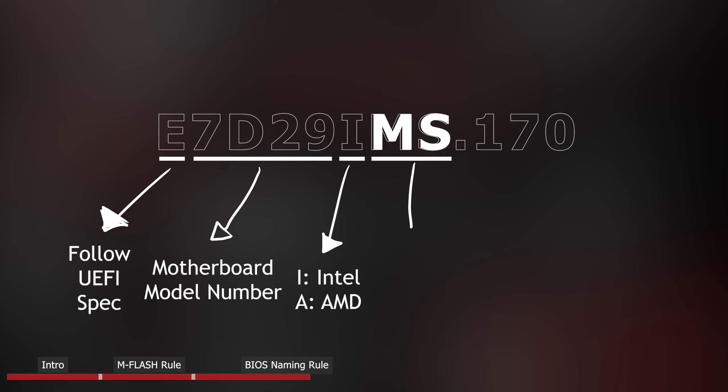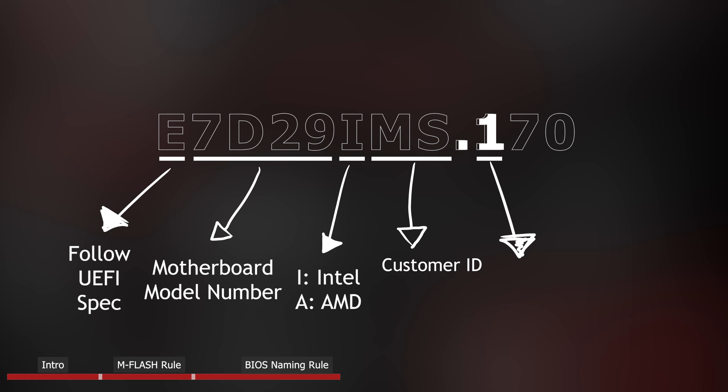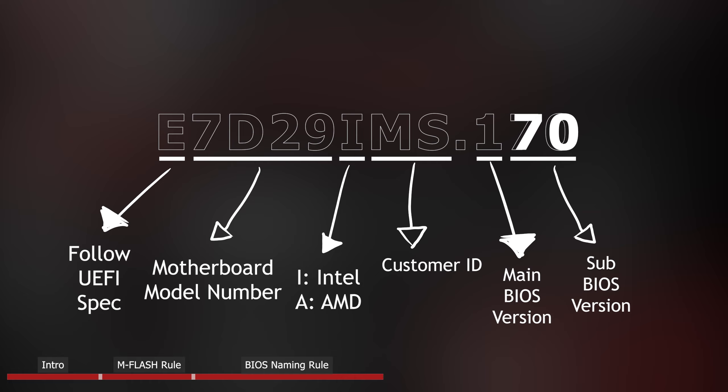Following are two letters MS, they are used as customer ID. After customer ID is the first digit 1. It is the main BIOS version, which is used to differentiate between two motherboards with the same model number. Last are two digits, 7, 0. They are sub BIOS version.